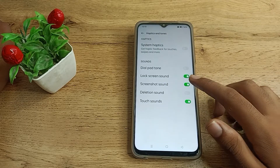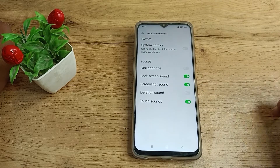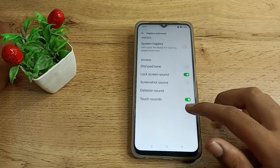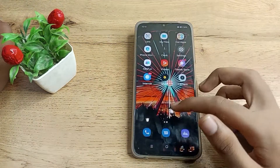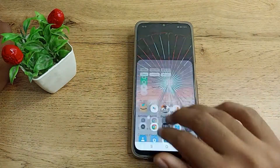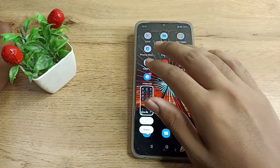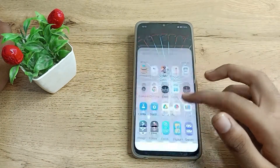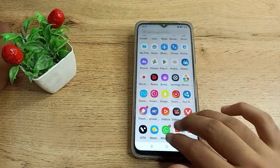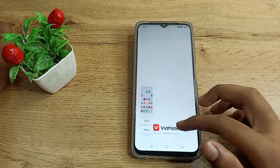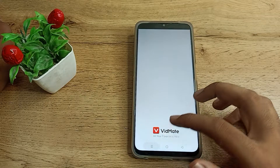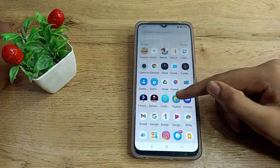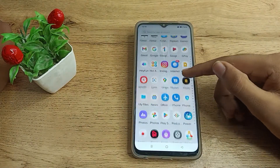You will see an icon — click on it to turn it off. Once you do this, when you take any screenshot, the sound will not come. So friends, now you understand how to turn off the screenshot sound in Realme.